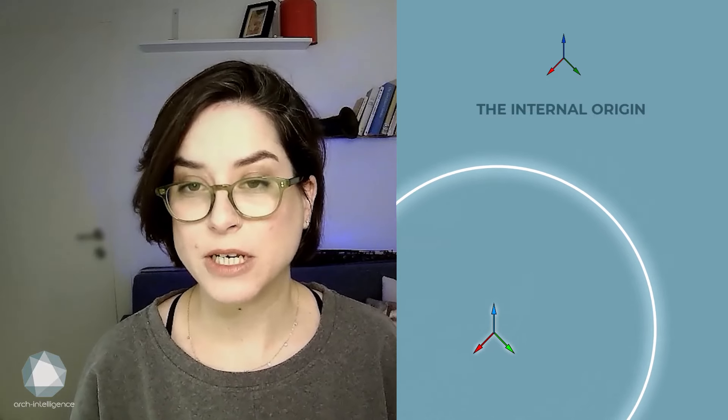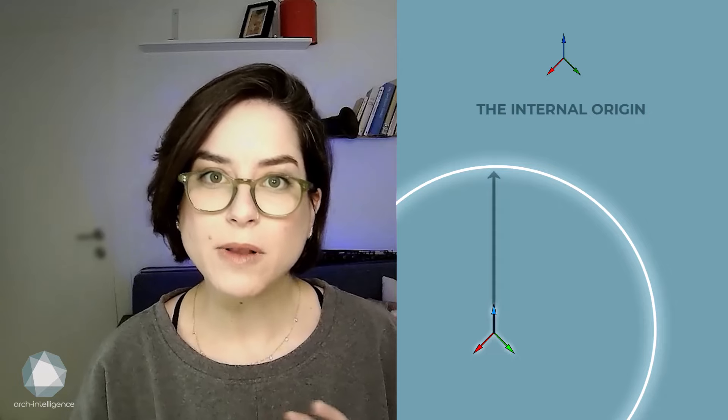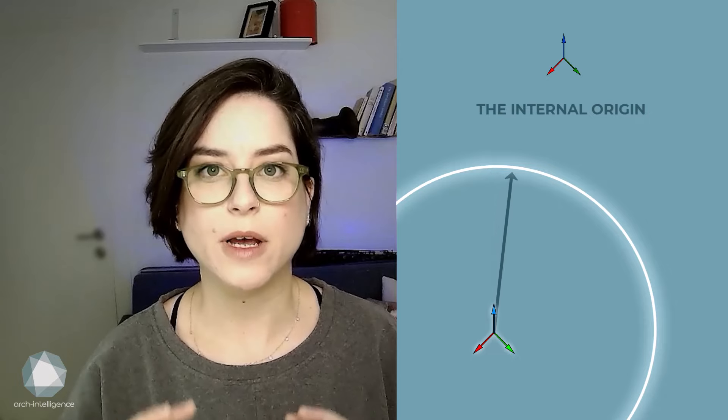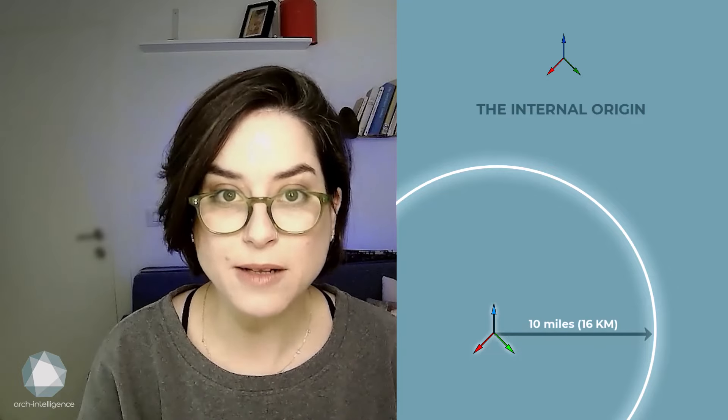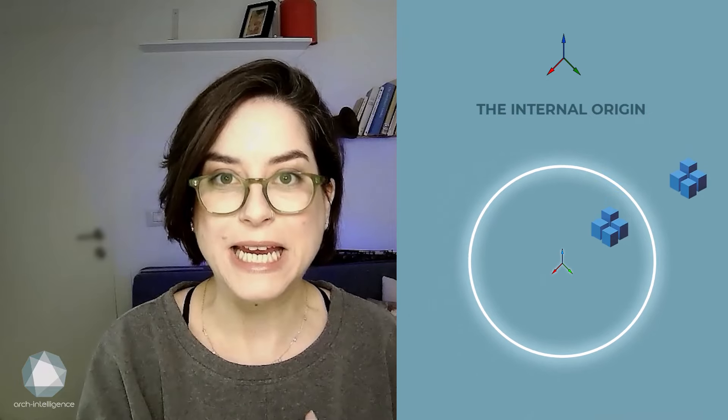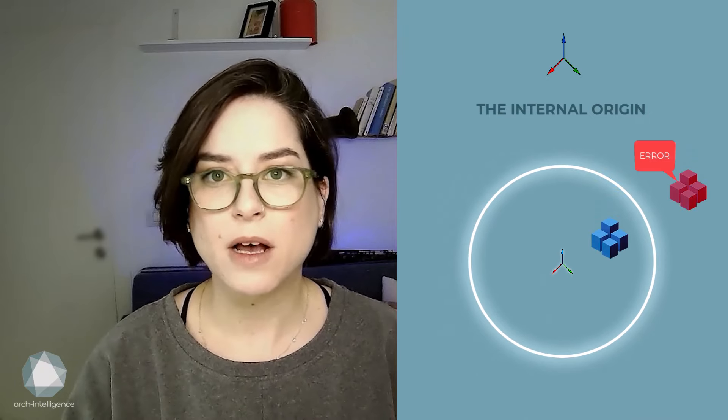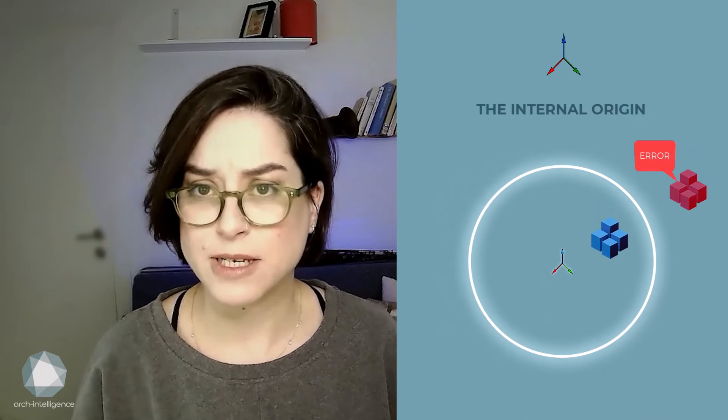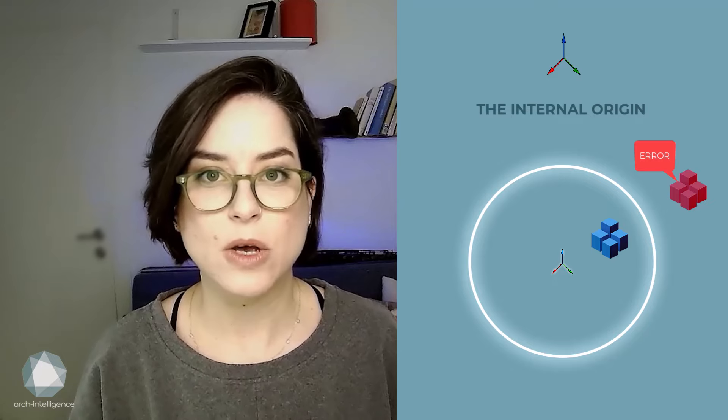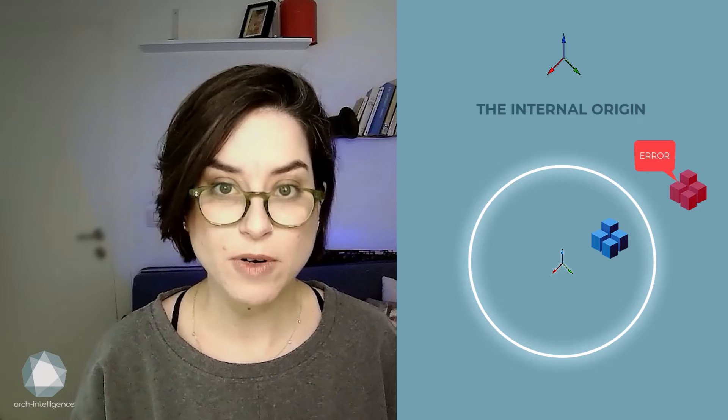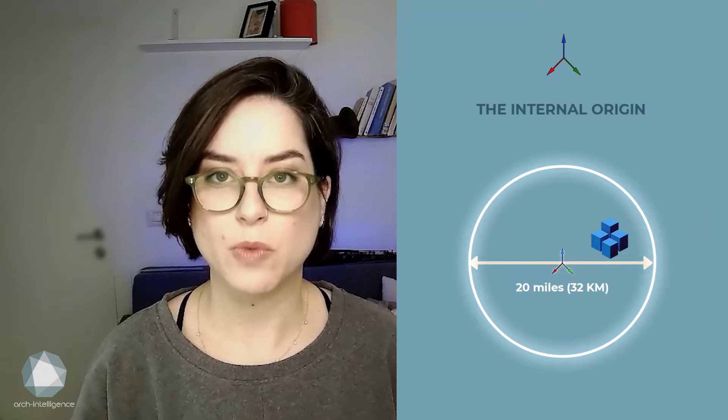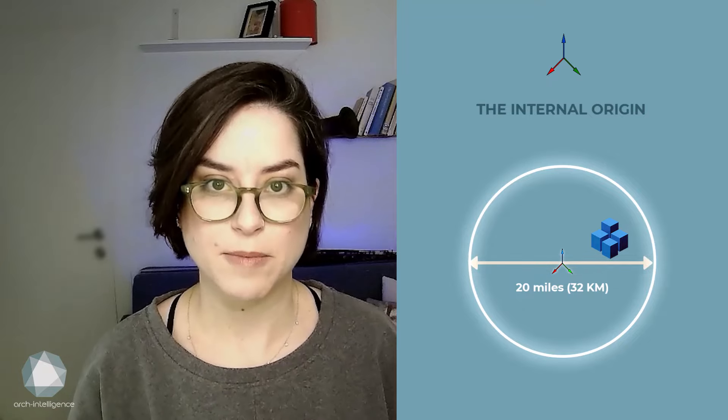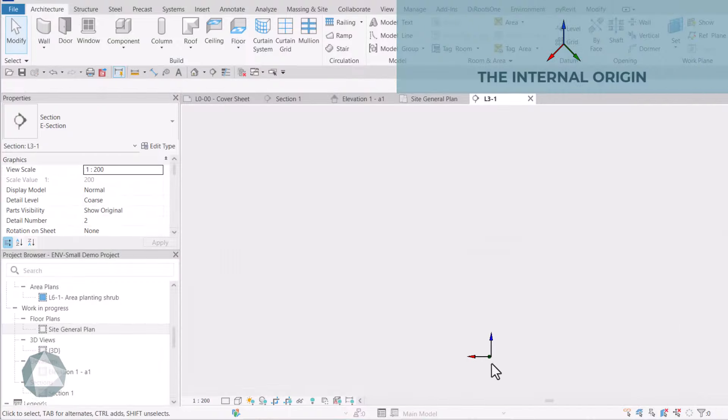To ensure accuracy and due to mathematical limitations, your model should be more or less centered around this point. In fact, any element in your model that will be located more than 10 miles away from your internal origin in each direction may cause some serious technical issues. So, the maximum size of a Revit project is a sphere with a 20 miles diameter. Since the internal origin is the center of the universe, it cannot be moved.